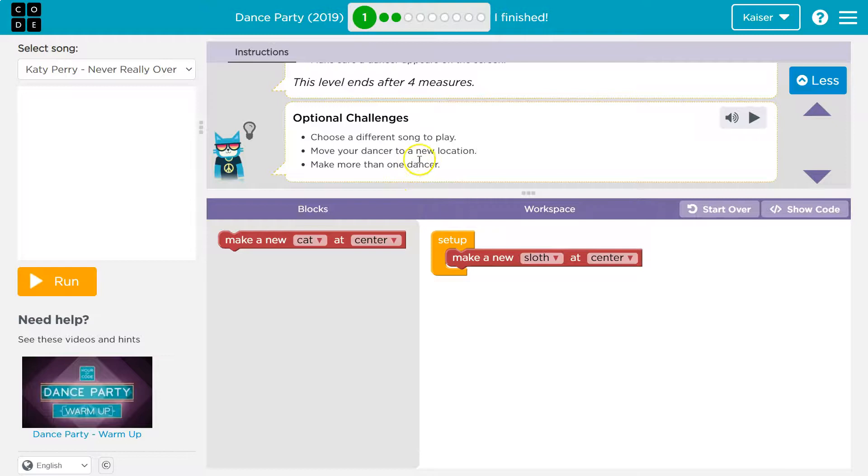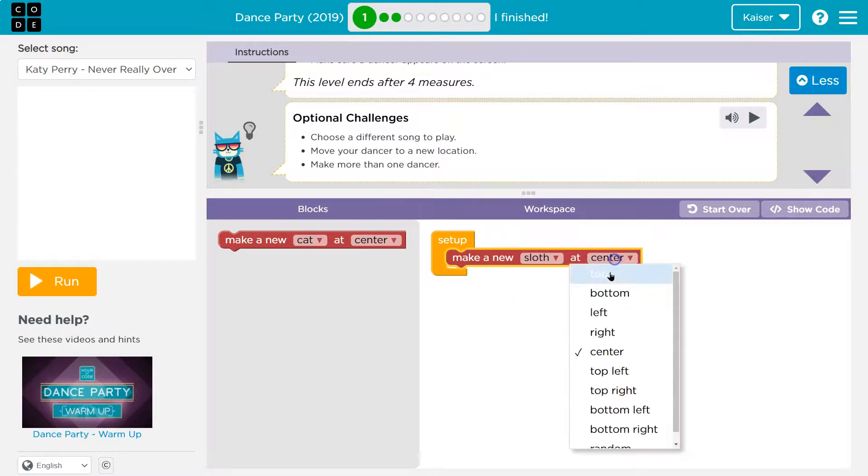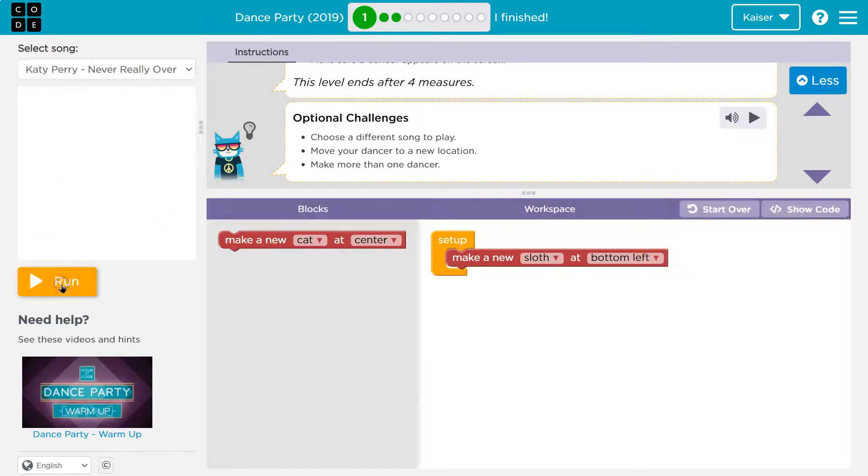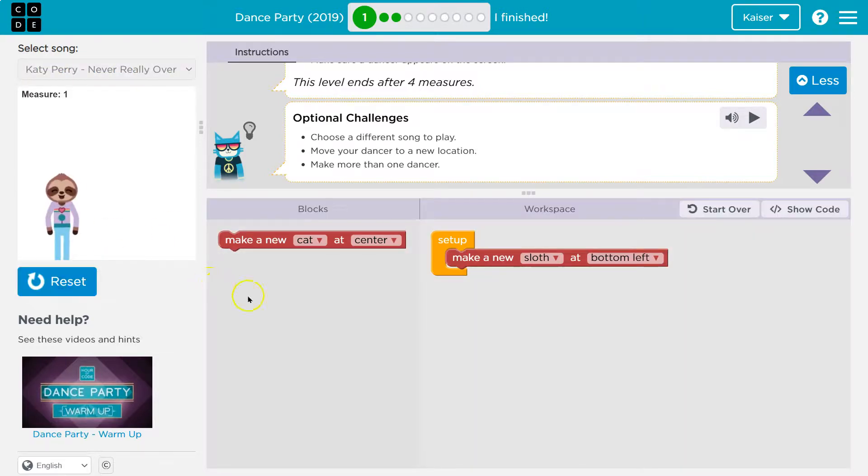All right, move your dancer to a new location, sweet. So make a new sloth at... wow, bottom left. Pretty cool.